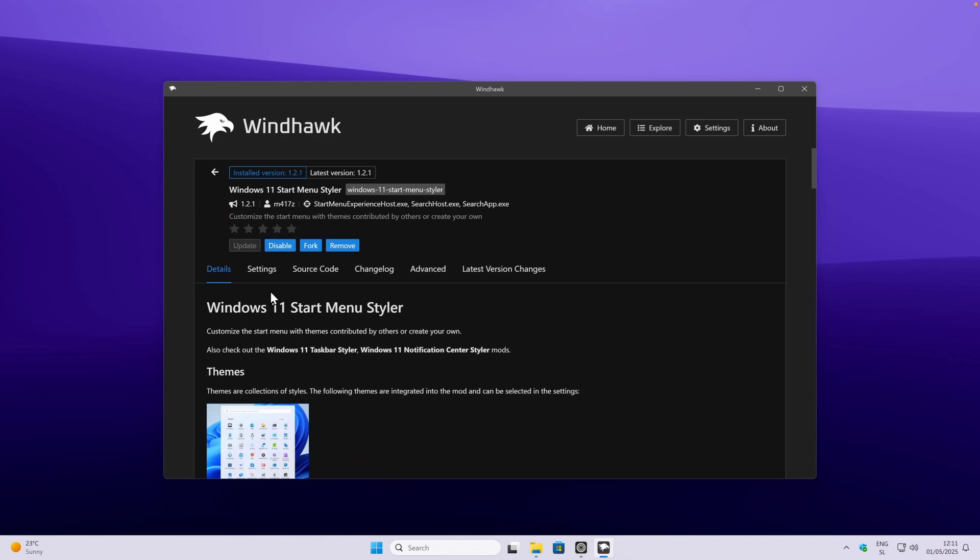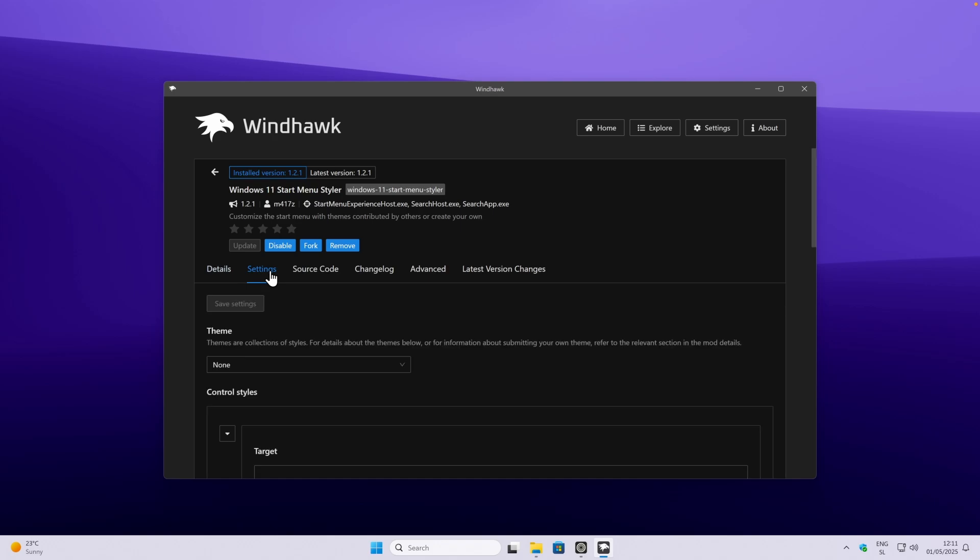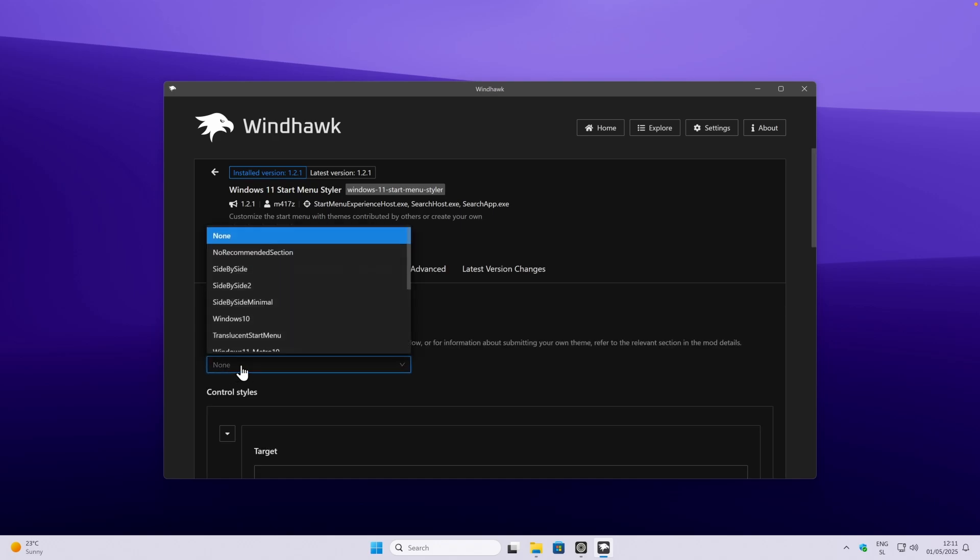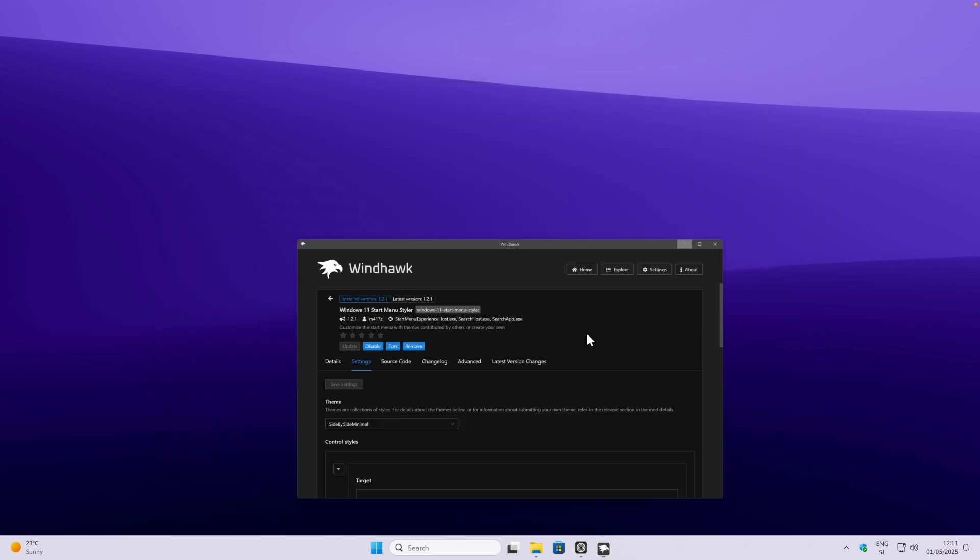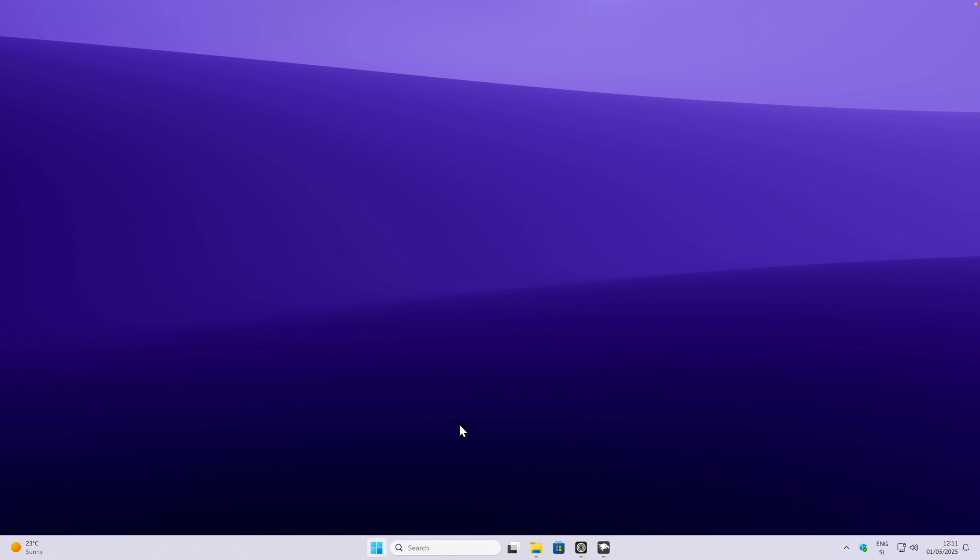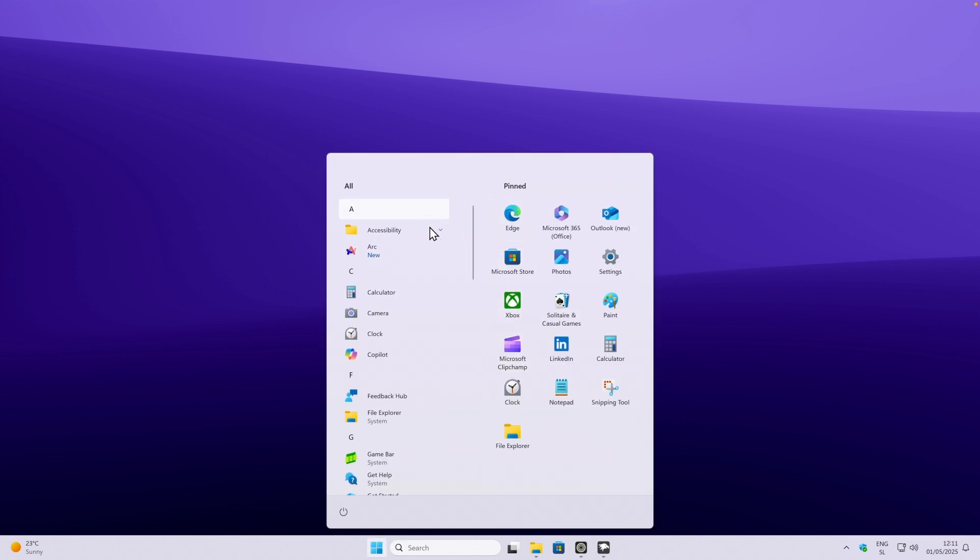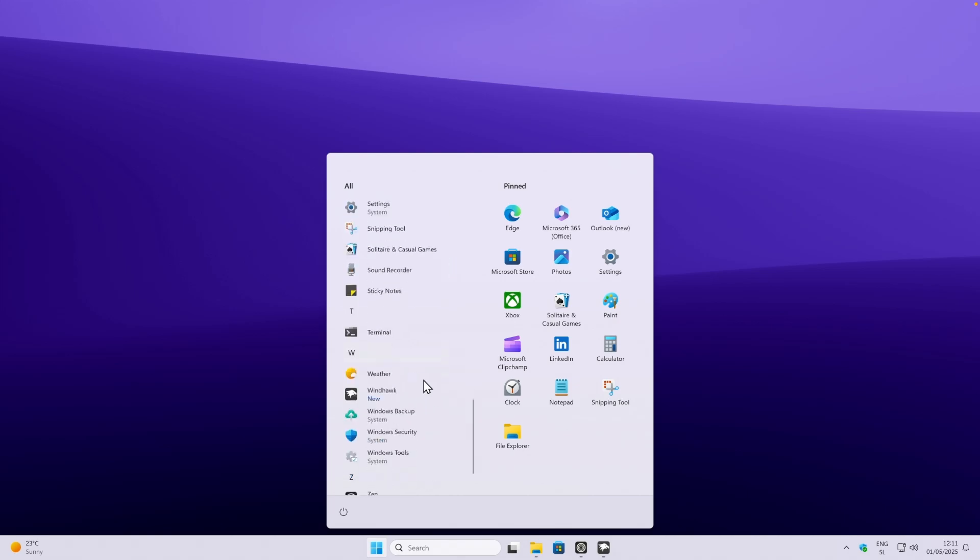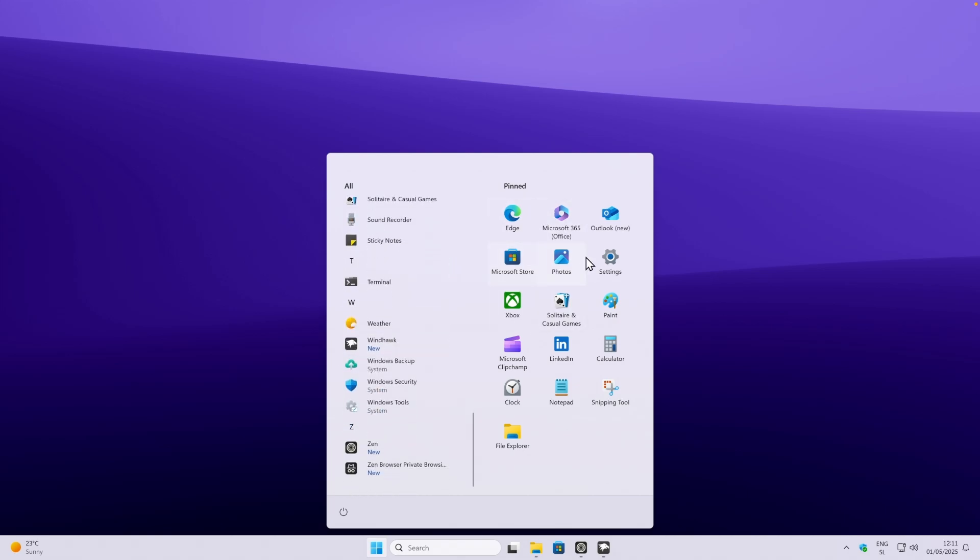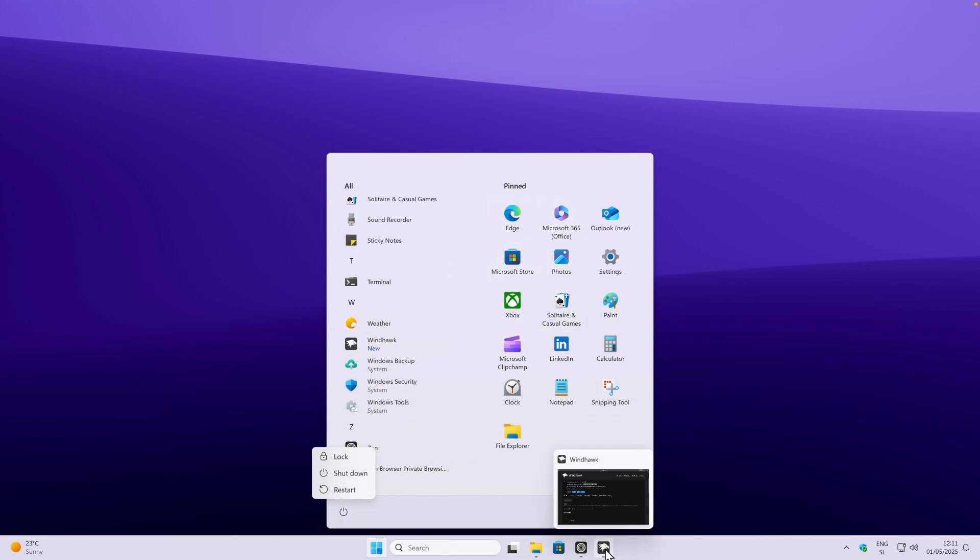Here under the settings, you will go under the theme, and where it says none, you'll pick your favorite theme. For example, we can click side-by-side minimal, and to apply it you will click save settings. Let's open the start menu, and this is what this new start menu looks like. We have all the apps here on the left, as well as some of the pinned apps here on the right, with the power button here on the left.